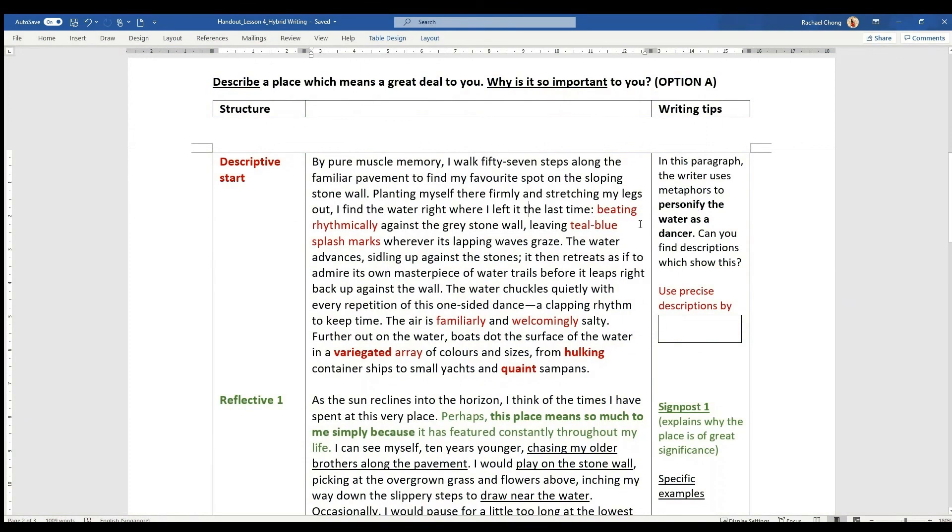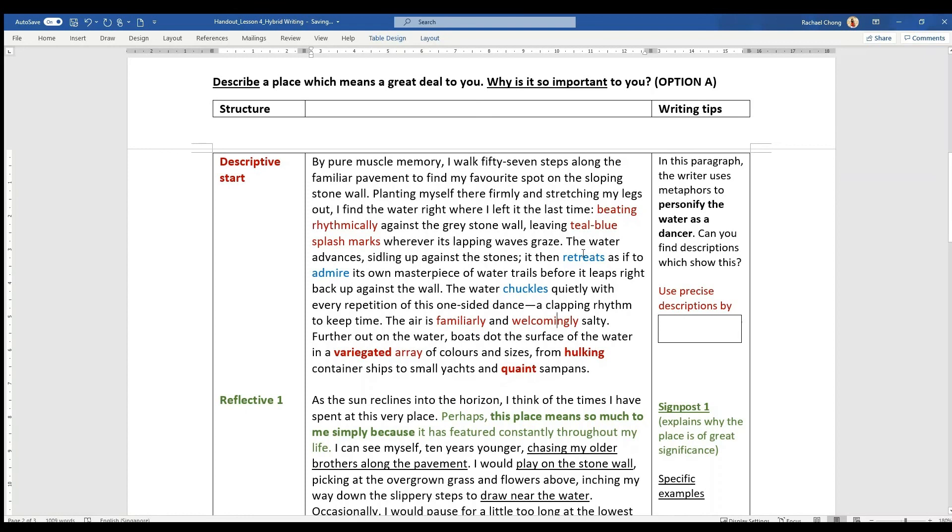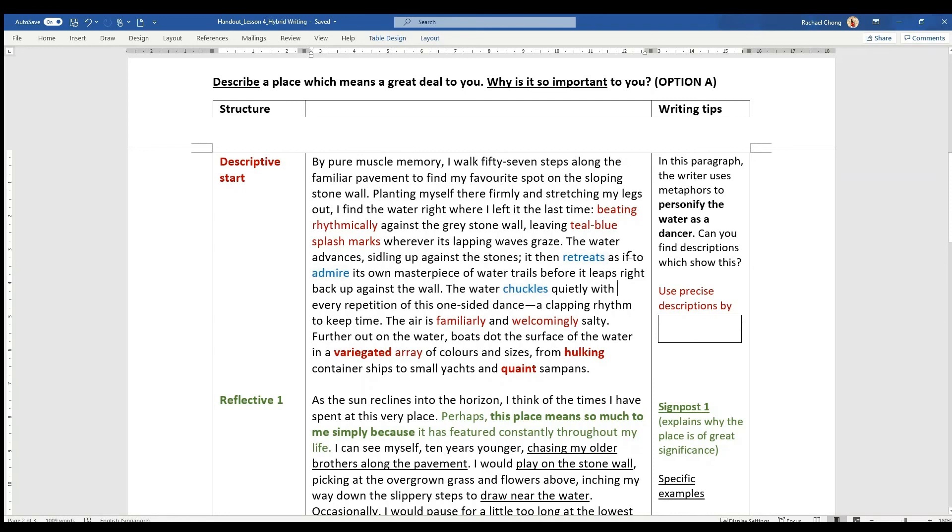So which words personify water as a dancer? The answers are retreats, wards, admire, chuckles. So these are human qualities that the writer has ascribed to water, personifying it as a dancer.